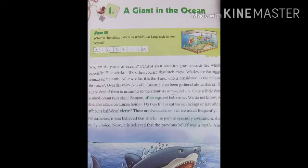So who are the giants of oceans? Perhaps your attention goes towards the whales, especially blue whales — and if so, you are absolutely right. Whales are the biggest animal on earth. After whales, it is the shark who is considered the giant of the ocean. Over the years lots of information has been gathered about sharks, yet a good deal is unknown to scientists or researchers. Only a little data is available about their size, lifespan, offspring, and behavior. We do not know why sharks attack human beings — do they kill or eat human beings, or just bite and spit out a half-dead victim? These are questions asked frequently. For centuries it was believed that sharks ate people — especially swimmers, divers — by choice. Now it is believed that previous belief was a myth.